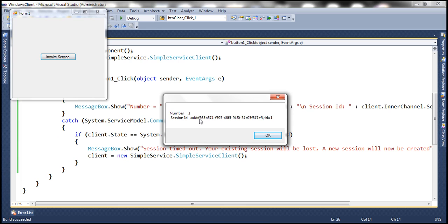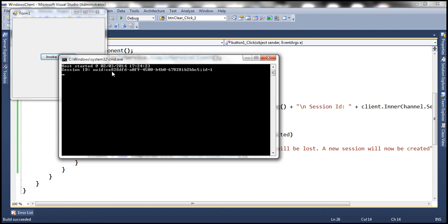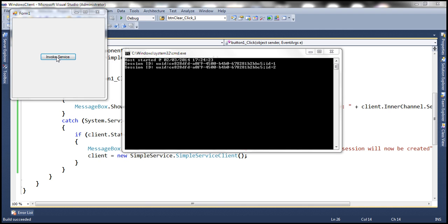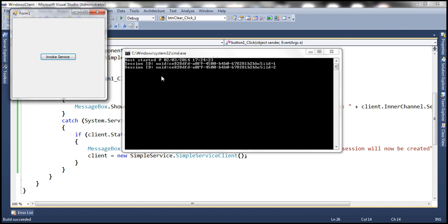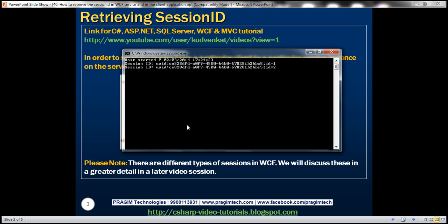Running the client application and invoking the button, the session ID on the client is F365B5. On the server side, however, we have a different session ID. Clicking once more, the client starts with F365 but the server shows CE828. So why are these session IDs different? We expected them to be the same, since that's what WCF uses to send and receive messages between the client and the service instance.